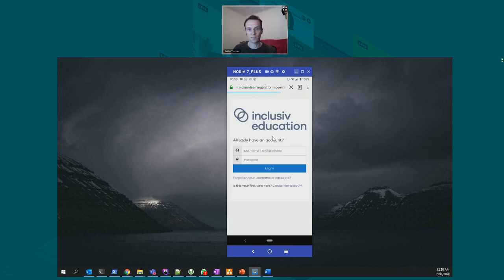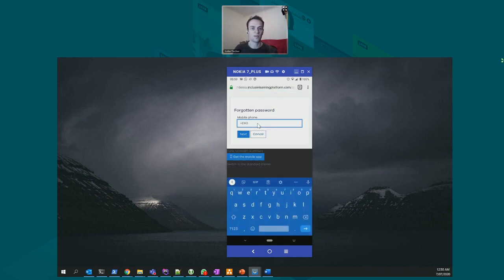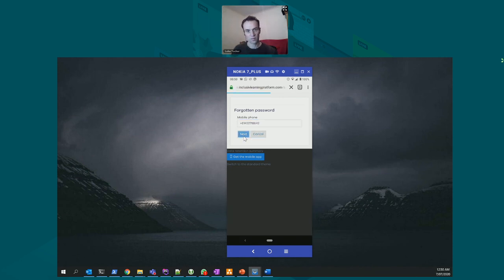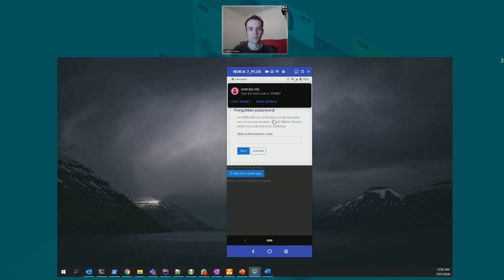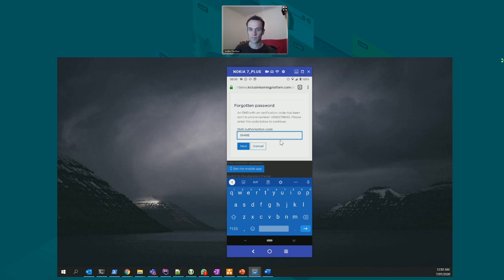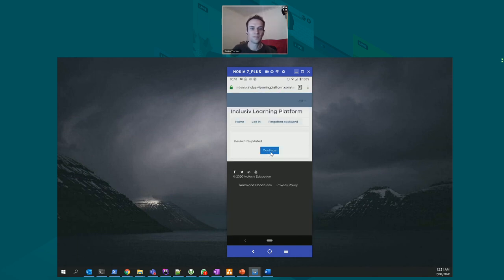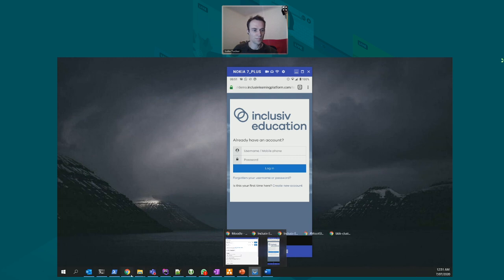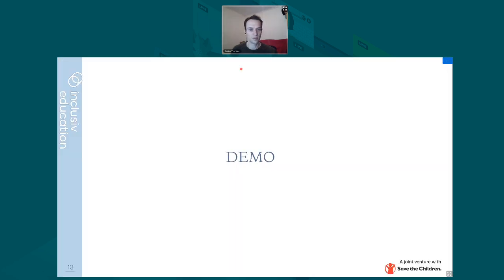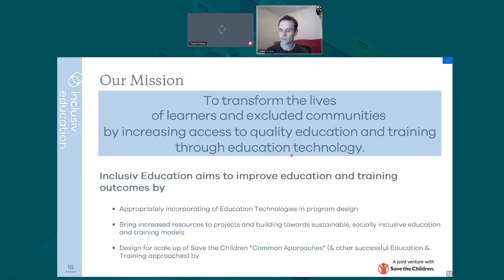Another use case I mentioned is forgotten username and password. That's another feature we've built in, which provides a method of resetting your password. It follows a very similar process — you receive an SMS code. The reset code arrived as 594887, which allows me to reset my password. And then I could log in. That was essentially the demo.